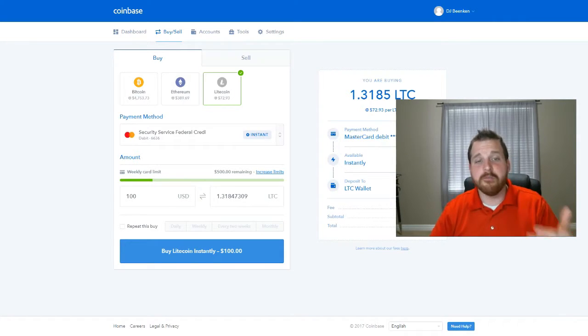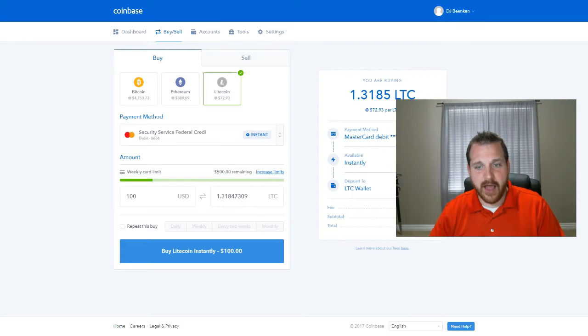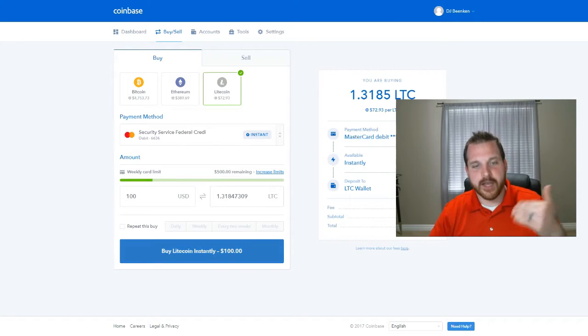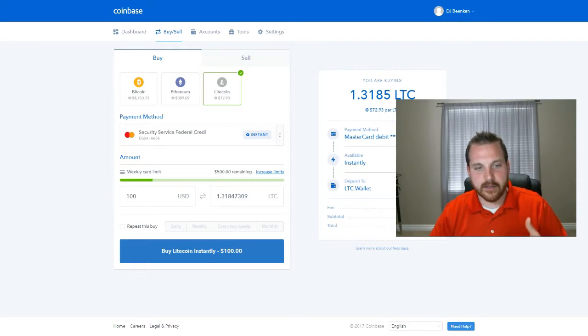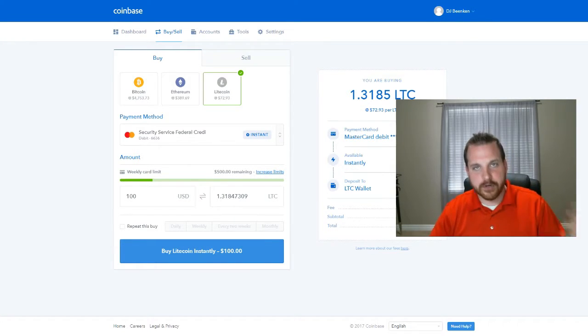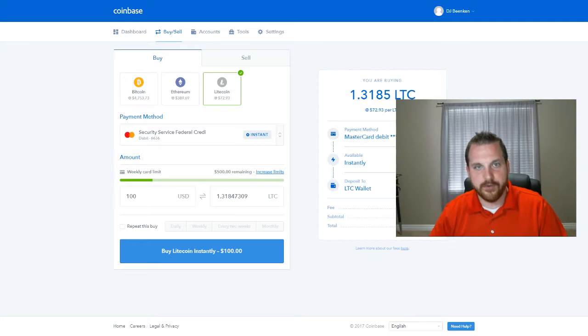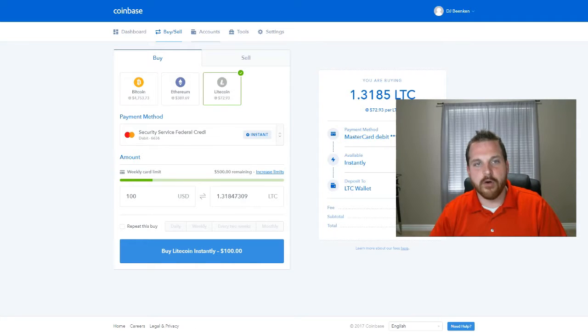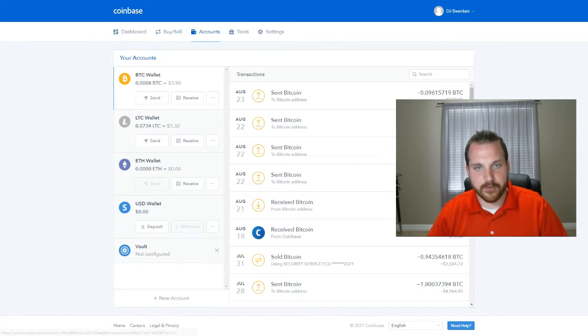Now you can buy as much as your limits can allow. You're going to hit buy Litecoin instantly. It will purchase it for you. And then you can come over here to accounts.